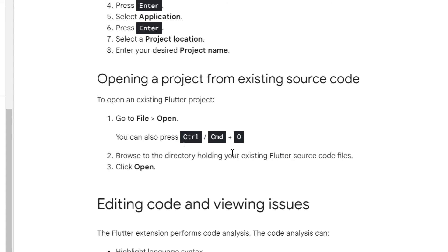How can we open a project from existing source code? Simply go to file, open, you can also press ctrl-cmd-O and browse to the directory holding your existing Flutter source code files and click open.